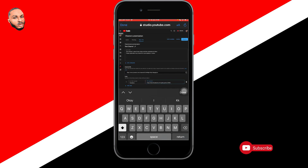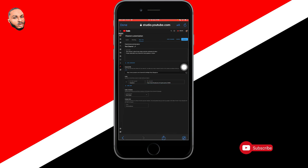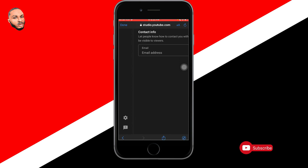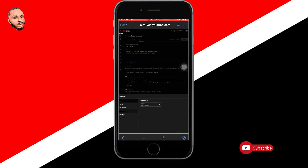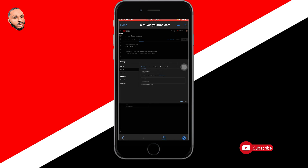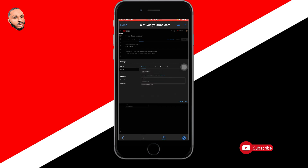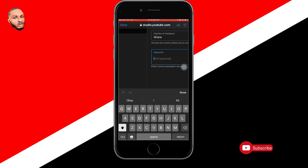After doing all of this, click 'Publish' so your changes are saved — if you don't publish, everything may be discarded. Next, click on the Settings icon on the left side of the page to get a wider view of your channel settings. Click on 'Channel' and you'll see settings to configure. Set your country of residence — I'm from Ghana so I'll select Ghana. If you're from Germany, Nigeria, or another country, select yours.